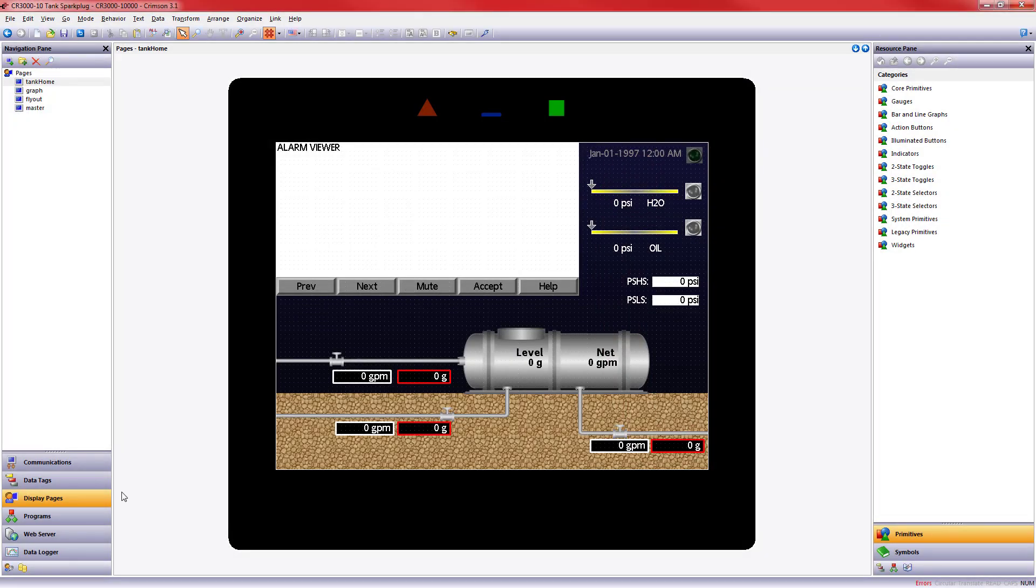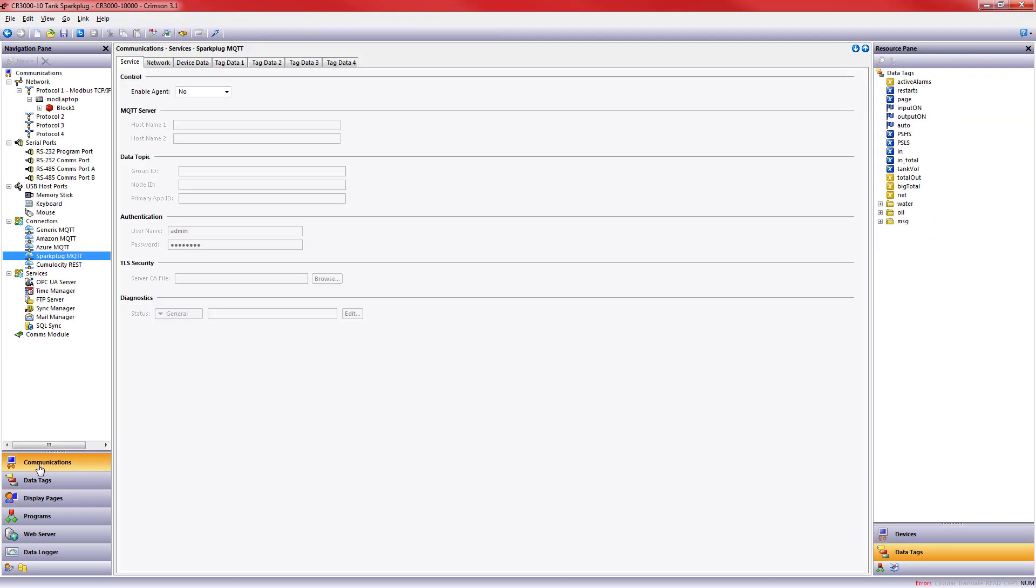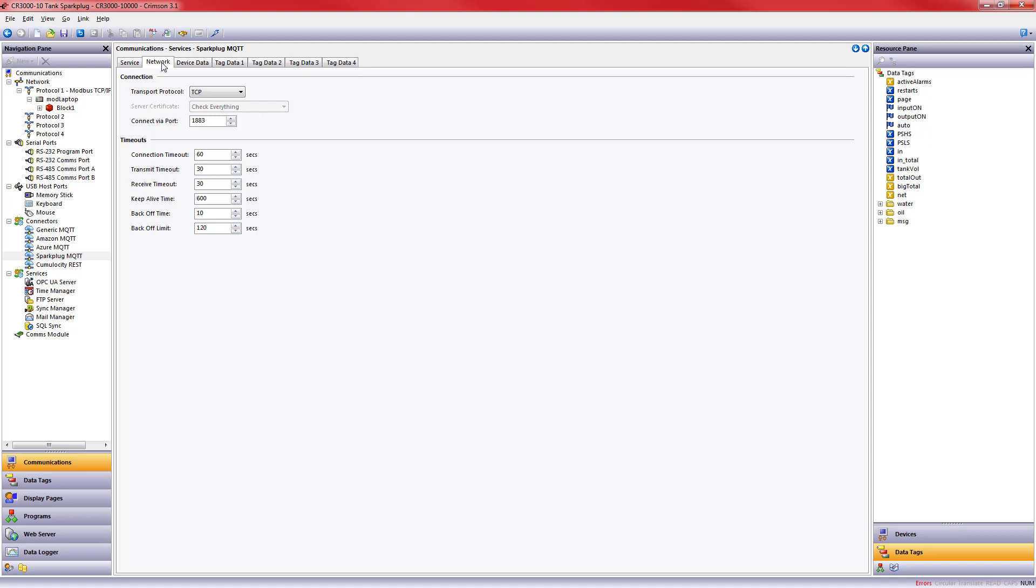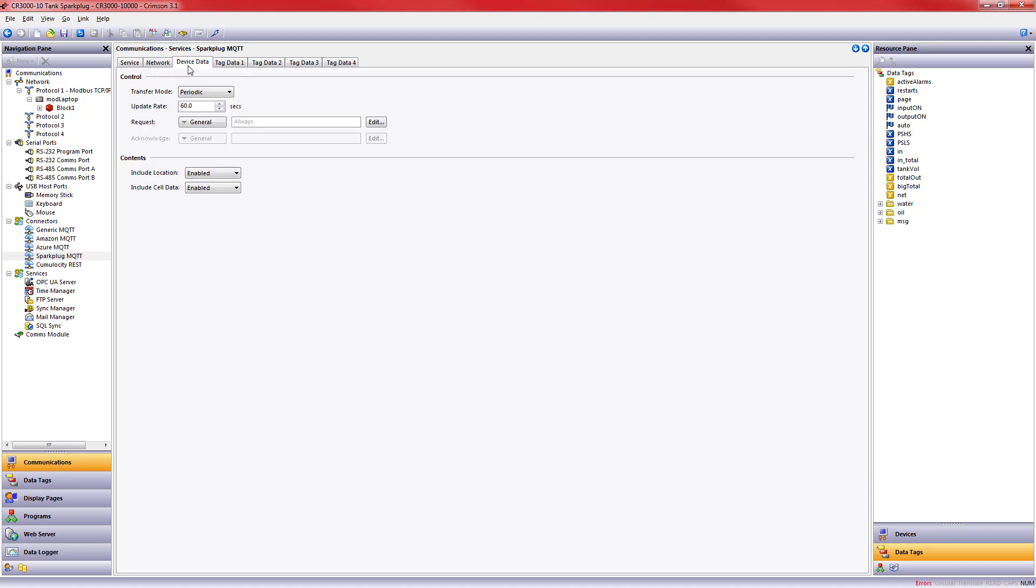I'll open up my Crimson project. I'm going to go to Communications and about midway down are our connectors. In this case we're looking for Sparkplug MQTT. I'm going to go ahead and choose Yes. I need to give it the IP address of where my Ignition Platform is located. In this case it's running on my laptop on my network here at the office. Maybe this HMI is part of a group and I'm going to give it an identifying name, in this case HMI1234, so that we know exactly what device we're looking for on the Ignition Platform. My username and password are already in here for me. My network is already set up.